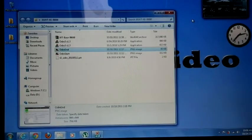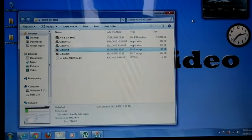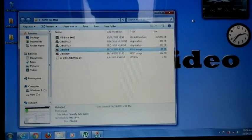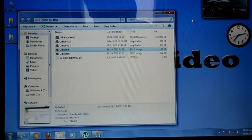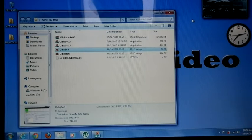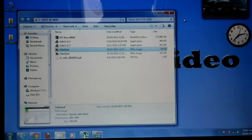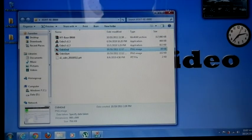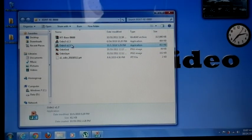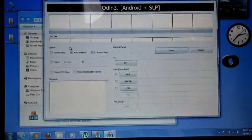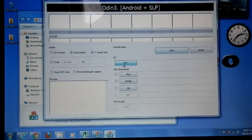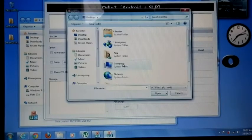So first of all you have to boot into download mode, open any one of the Odin. I'm going to select 1.7 and select the PIT.